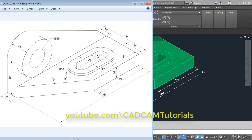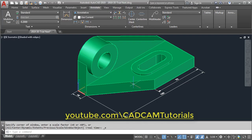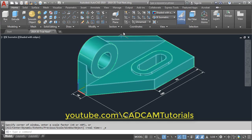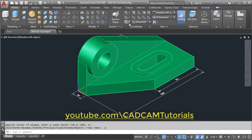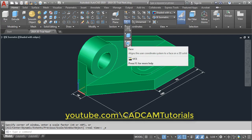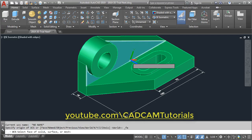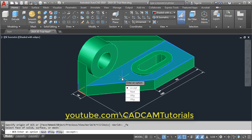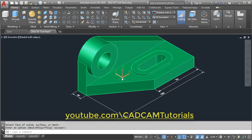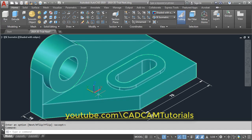Next are the dimensions placed on this surface. To change our UCS to the surface, click on Home, take your cursor to this arrow, click there, and select the Face option. Then select this face and press Enter. The UCS is now aligned to this surface.